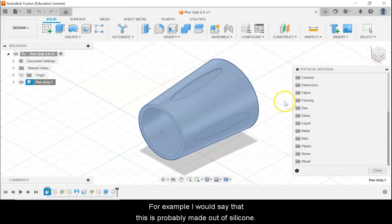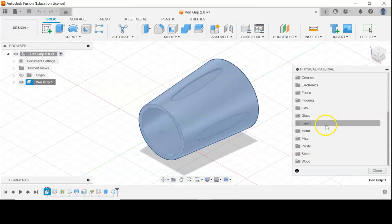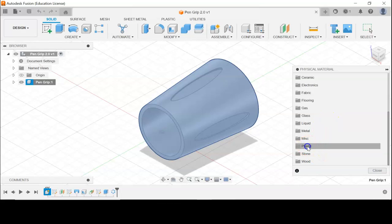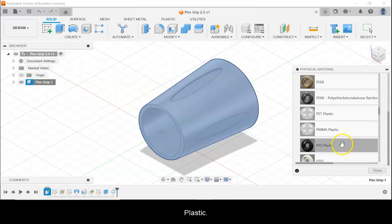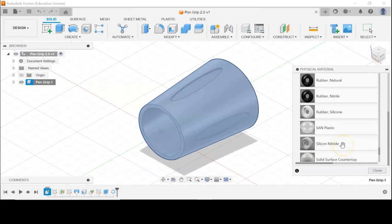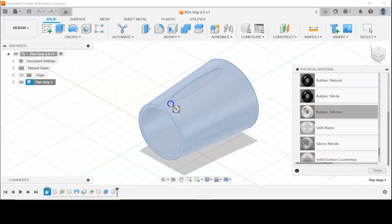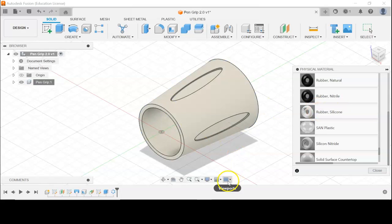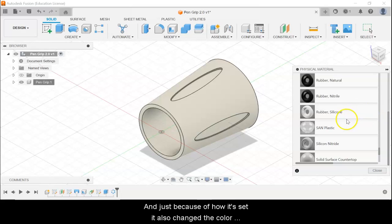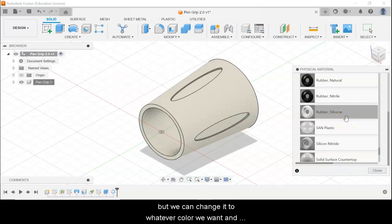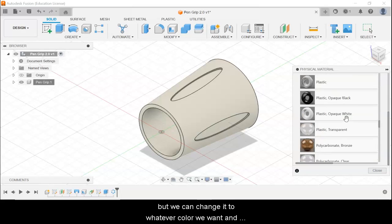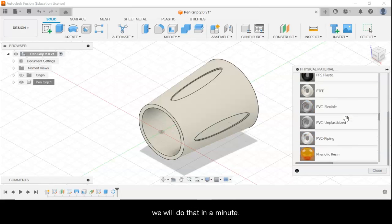For example, I would say that this is probably made out of silicone, so I'm going to go to Plastic and scroll down to Rubber Silicone. Because of how it's set, it also changed the color, but we can change it to whatever color we want — we'll do that in a minute.